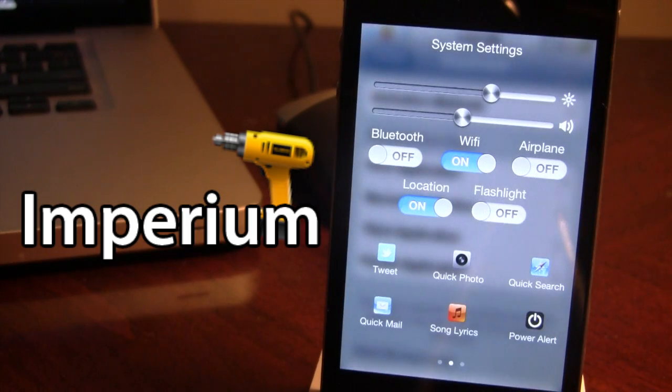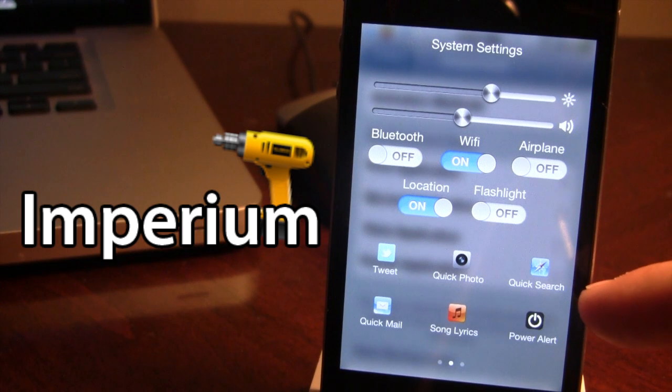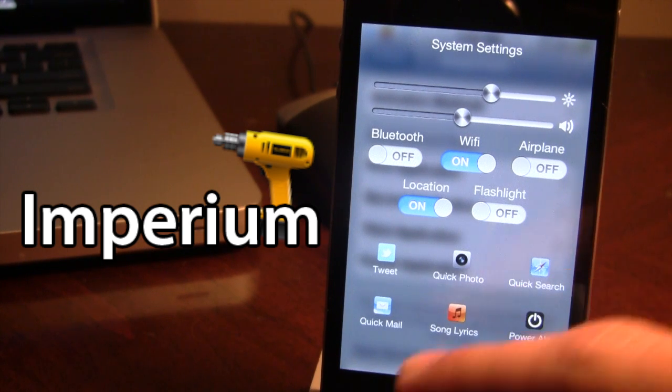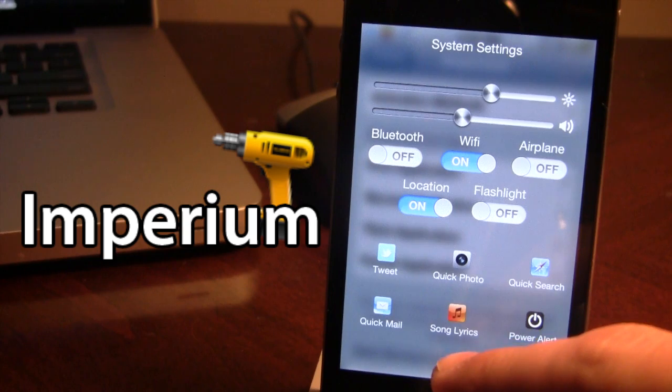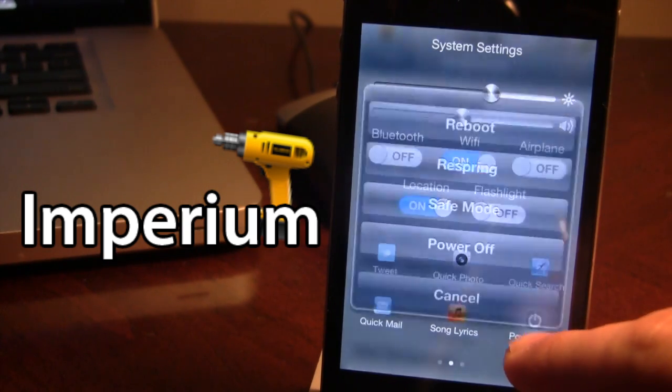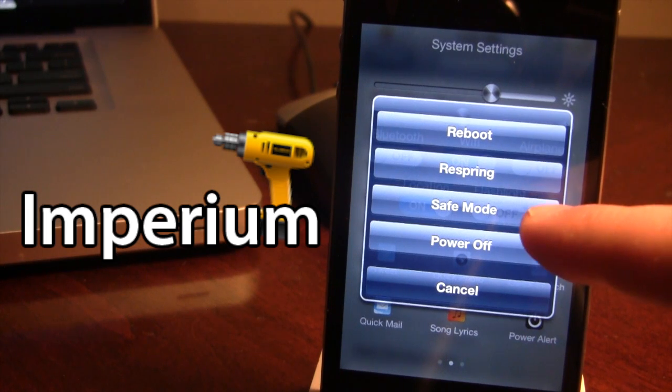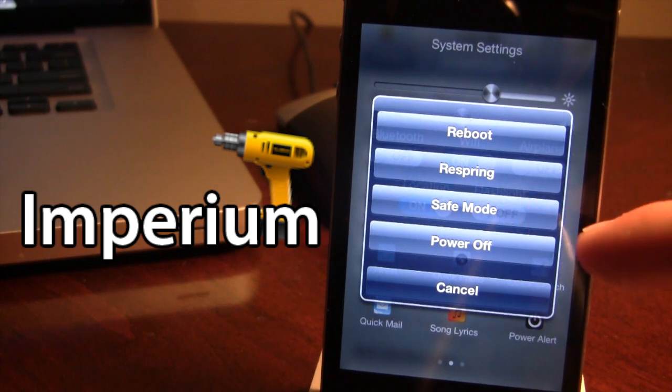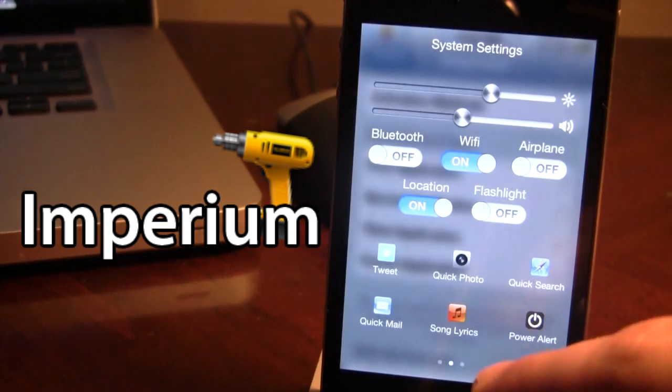You also have things such as opening up your photo, doing quick searches on the internet, opening up your mail, finding song lyrics, and the power alert which allows you to either reboot, respring, put your device into safe mode, or power off your device.